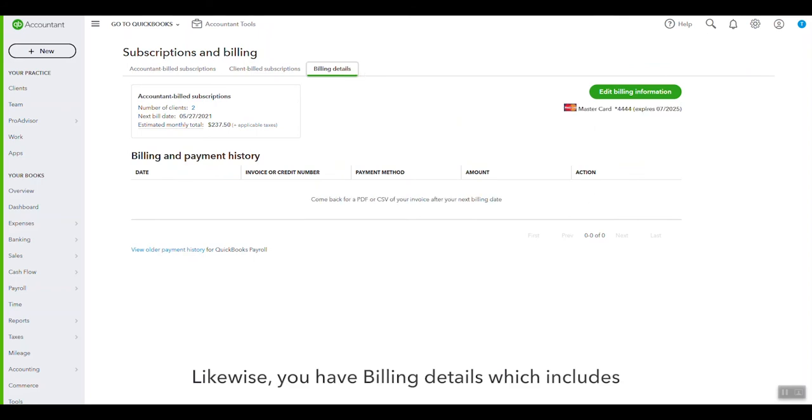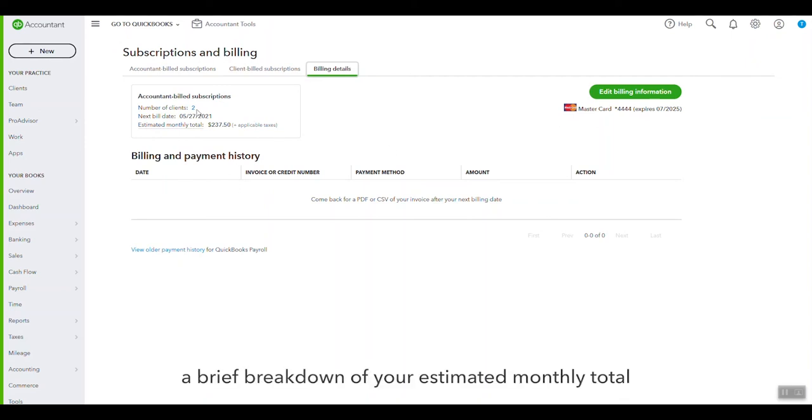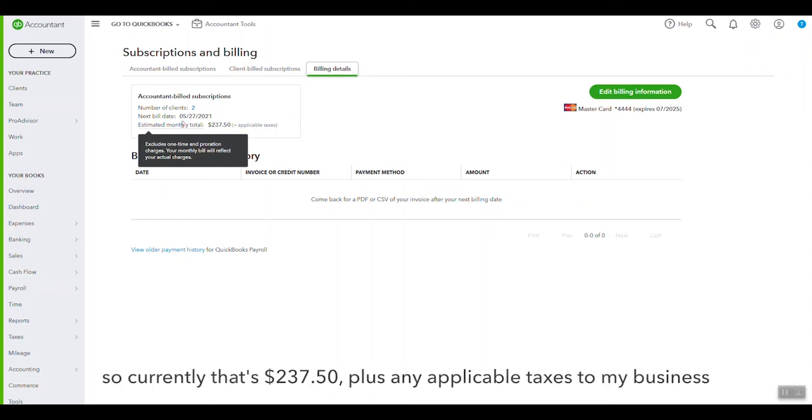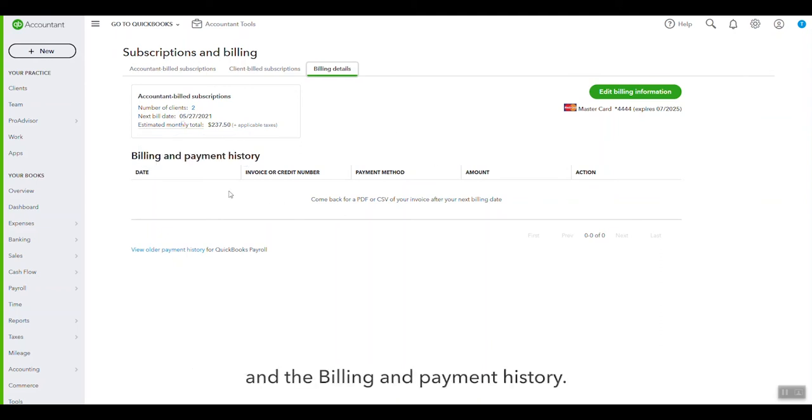And likewise you have Billing Details, which includes your billing information, a brief breakdown of your estimated monthly total, which excludes any prorated charges. So currently it's going to be $237.50 plus any taxes to my business, payments, and of course the billing and payment history.